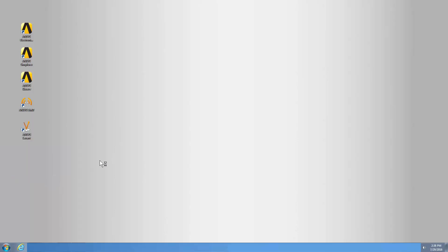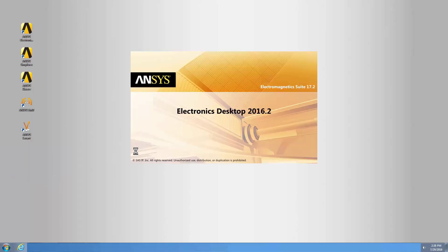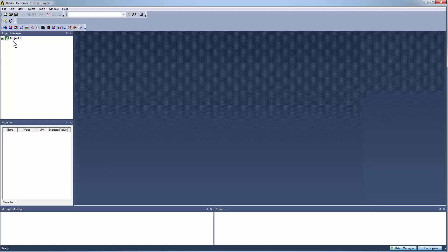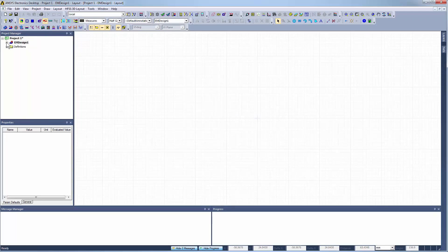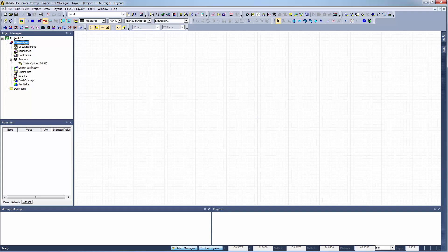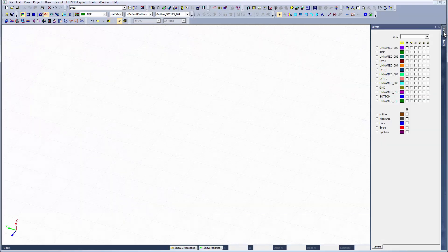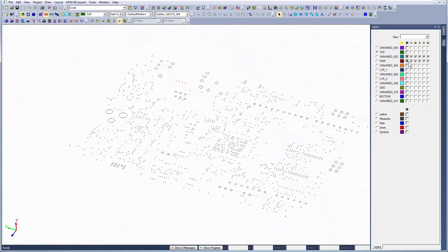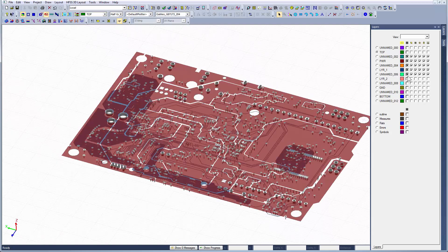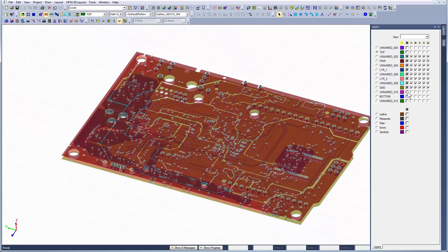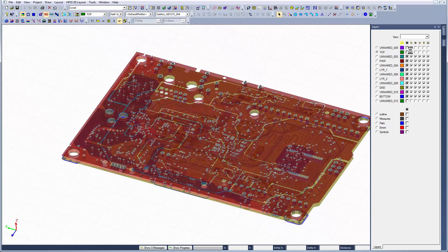Now launch Ansys Electronics Desktop. Insert an HFSS 3D Layout design type. HFSS 3D Layout is a full-wave, layout-based electromagnetic simulator with a specialized interface for geometry created in layout tools. This is a typical example of a printed circuit board in 3D layout.